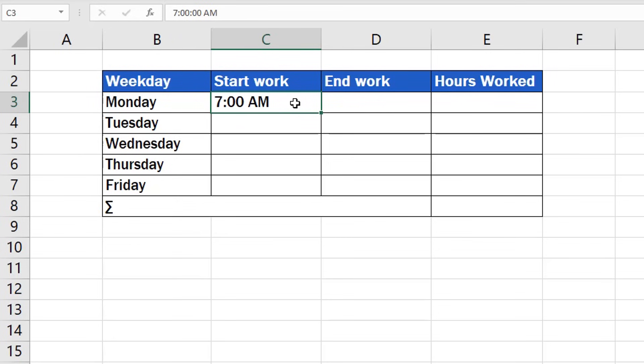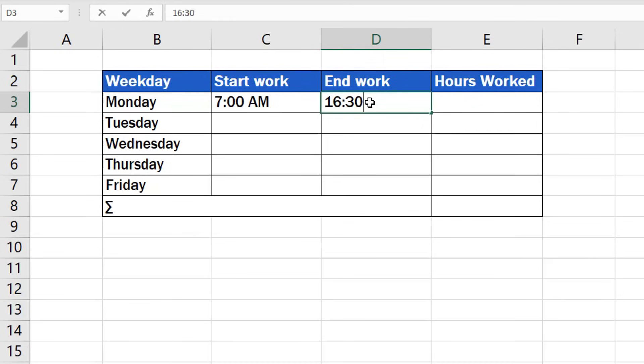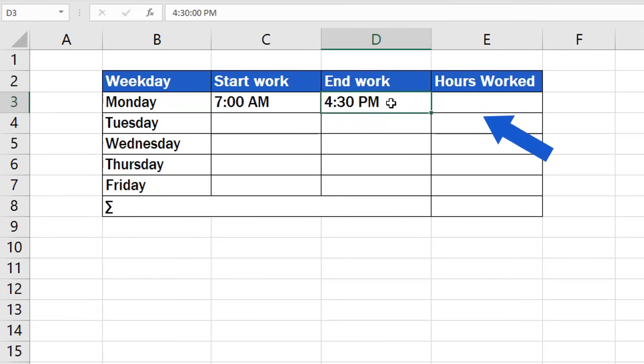In a similar way, we can log time when we've finished work, for example, at half past four in the afternoon. We can insert 16, then 30 separated by the colon. Press Enter and Excel will convert the time into the AM-PM format.